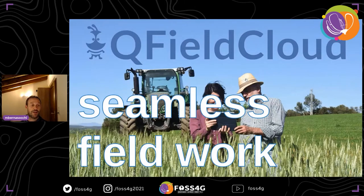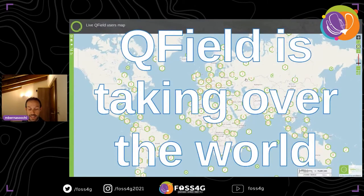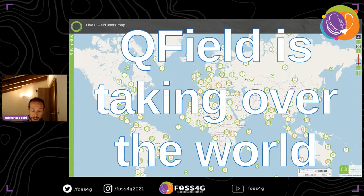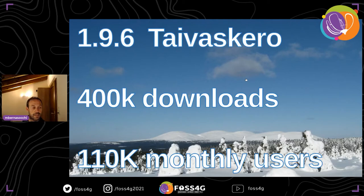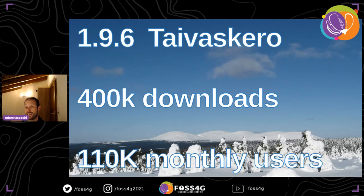Let's go back to QField Cloud. A bit of context — why do we need QField Cloud? Well, it's because QField is basically taking over the world. We have users everywhere. With the latest version of QField 1.9.6, we have more than 400,000 downloads and more than 110,000 monthly active users.